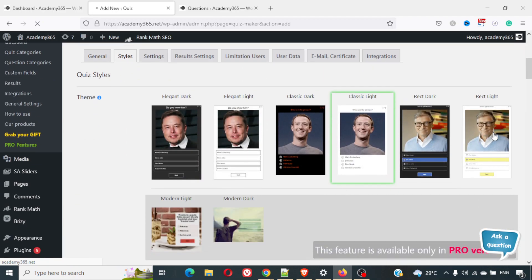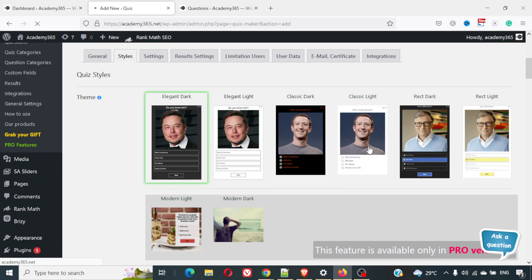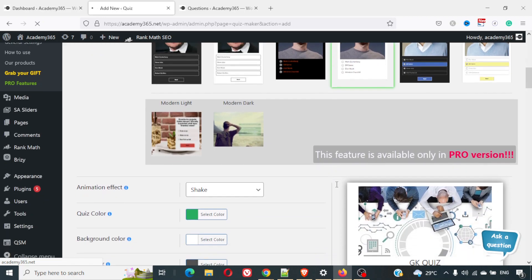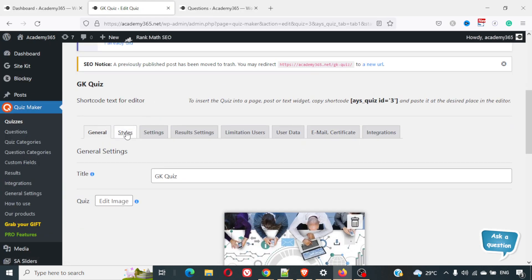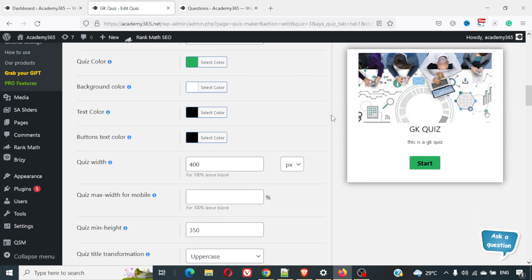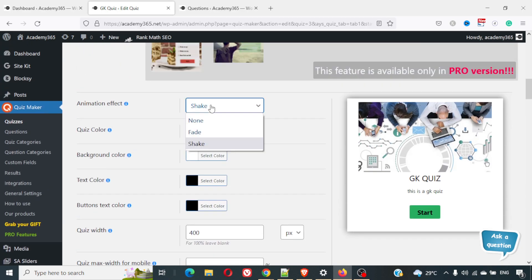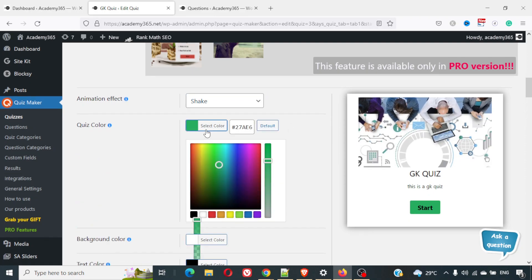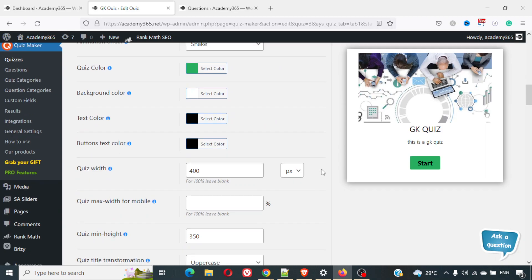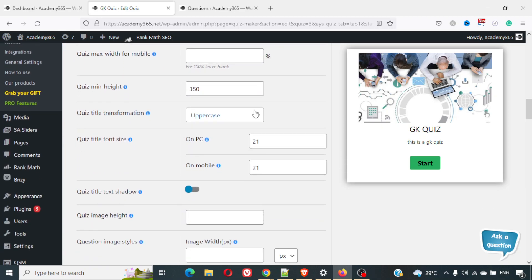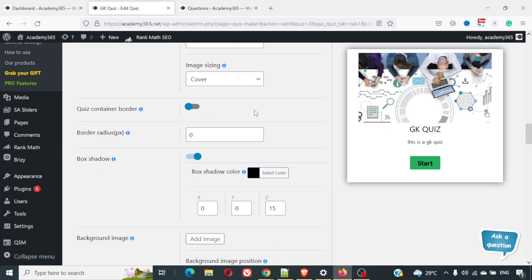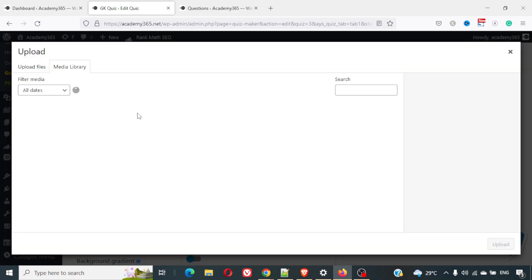Next, looking at Styles — available themes include Rec Light, Rec Dark, Classic Dark, Elegant, Elegant Dark, Classic Light, Modern Light, and Modern Dark. Modern Light and Modern Dark require the pro version. You can also select a quiz effect: Fade Effect or Shake Effect, where questions come in with a shake animation. You can choose button color, text color, and other color settings, as well as the maximum width of the quiz on mobile.